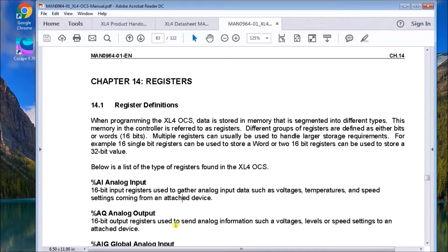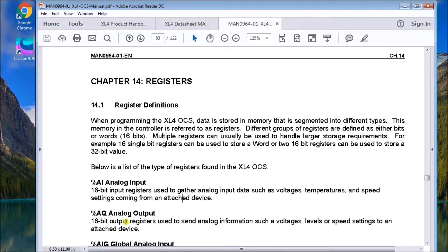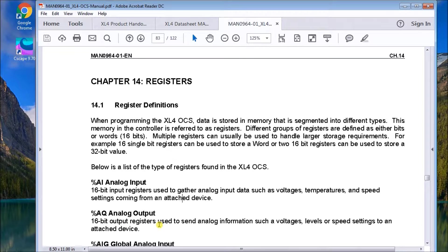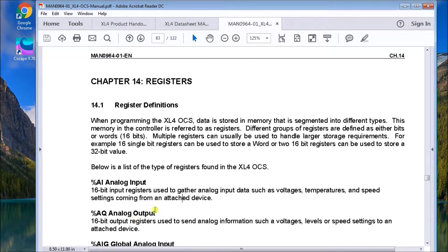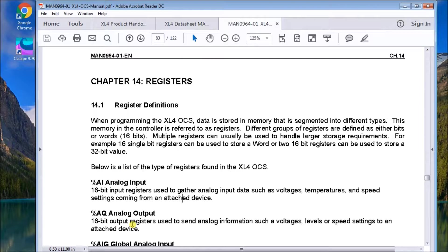Then we have analog outputs, which is AQ. They're again, 16 bit registers, non-memory retentive. And these are all local. These two are local IO to the actual controller itself.